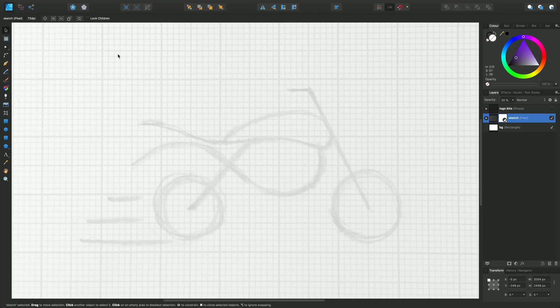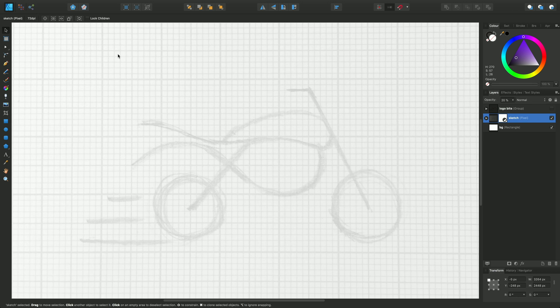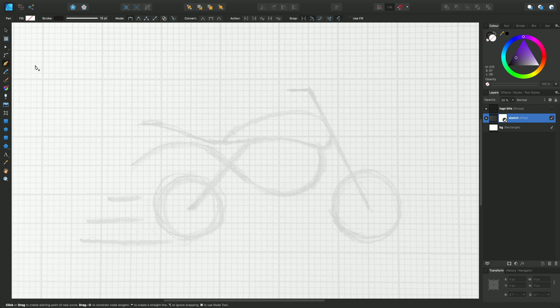So we're going to take this example of this bike sketch and we're going to trace over the top of it. First of all, select the pen tool and you'll see the context toolbar changes to present these pen-specific options on top here.